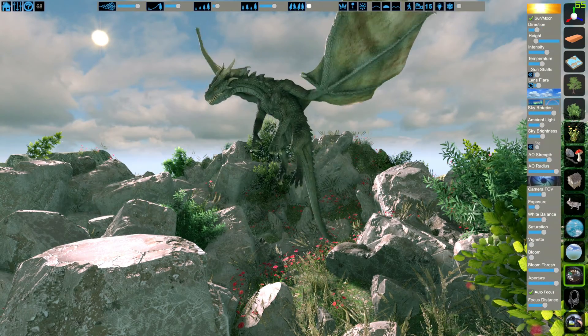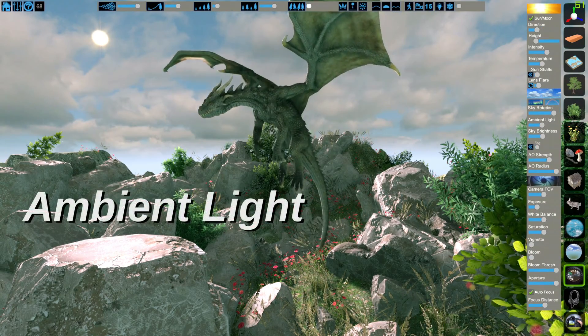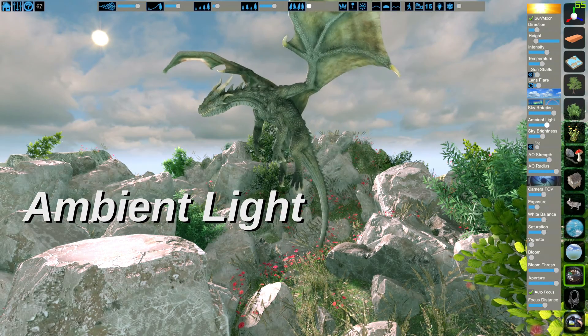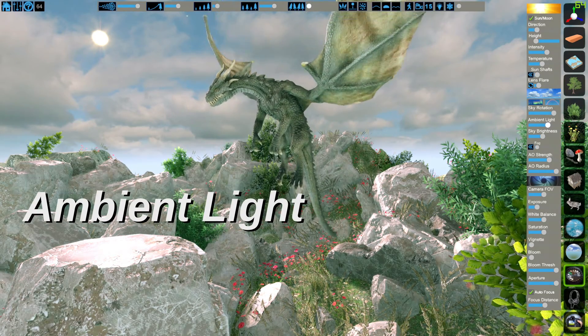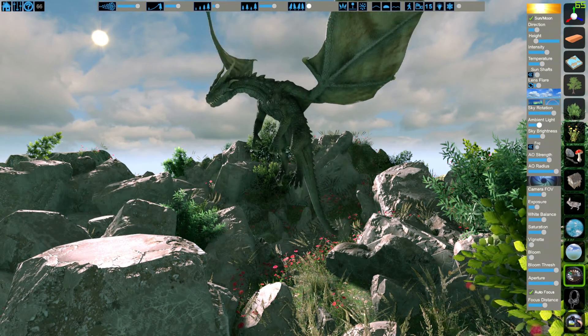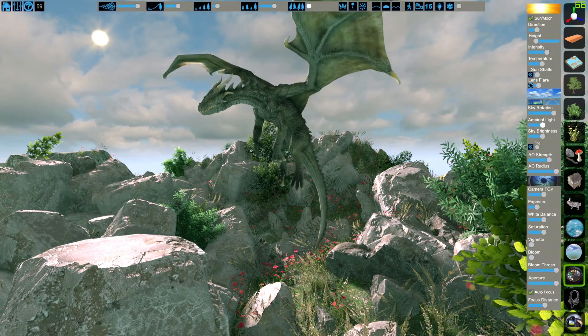There are three types of light sources. Ambient light affects everything in the scene equally. You can use it to brighten shadows or increase and decrease contrast.